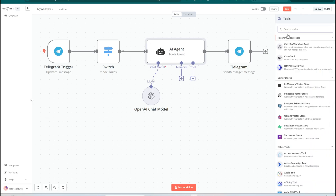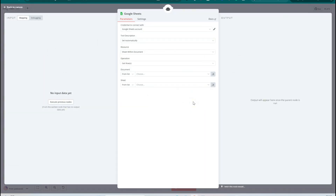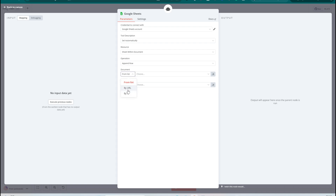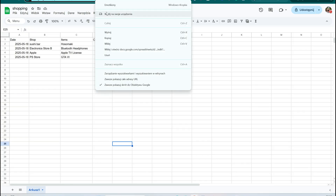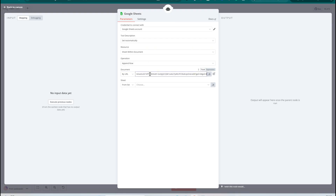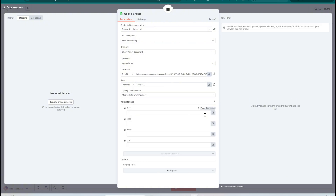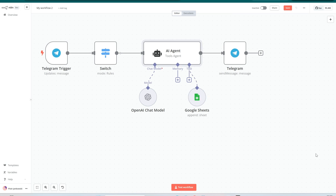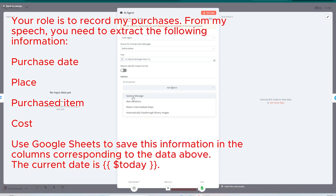Now let's add the Google Sheets tool to our AI agent. This will allow the agent to write the extracted data directly into our spreadsheet. In the Operations field, change the default option to 'Append Row' — this ensures that each new entry will be added as a new row in our Google Sheet. Next, paste the URL of our Google Sheet copied from the browser address bar. If everything is set up correctly, you can select the sheet from your Google file and all defined columns will appear automatically. We mark all variables as dynamic so our AI model will define their values automatically, then add a prompt to help the OpenAI model better interpret the text entered into the Telegram bot.